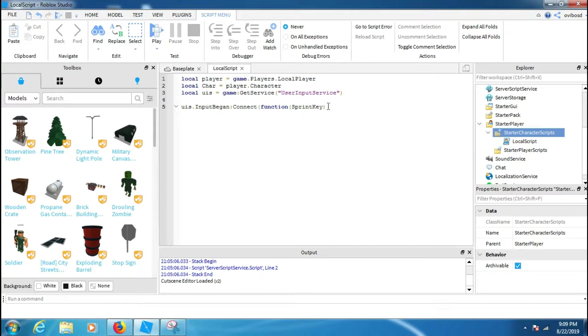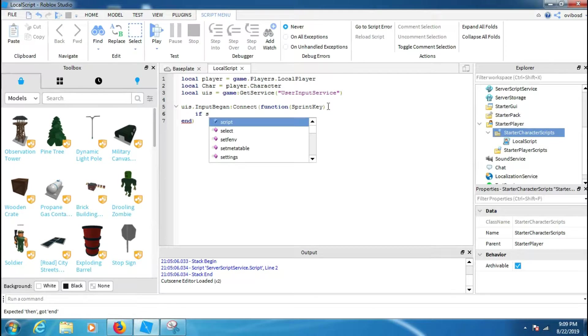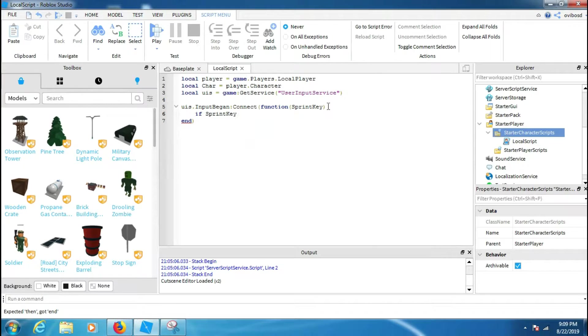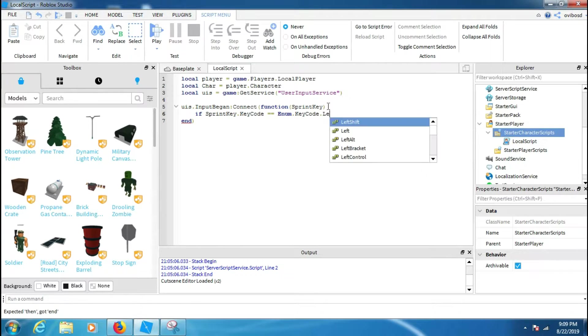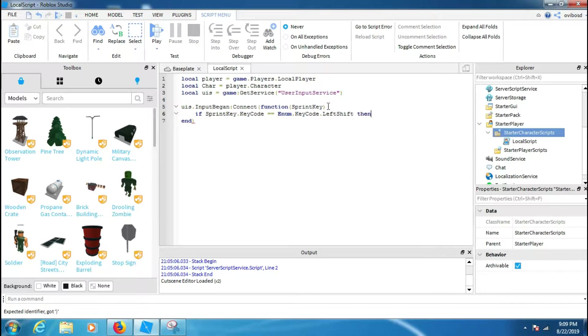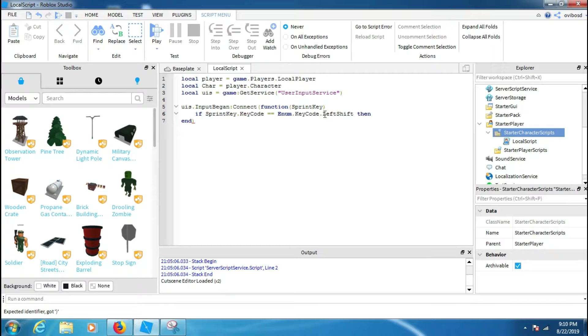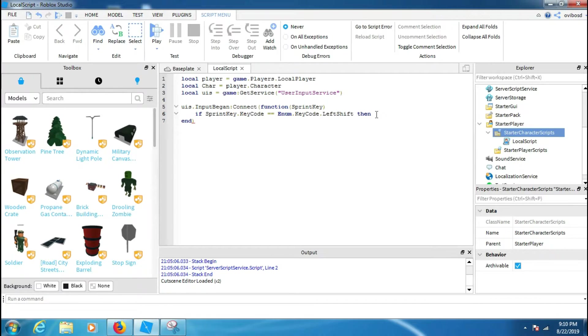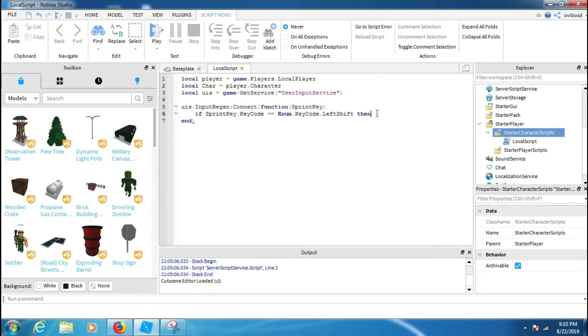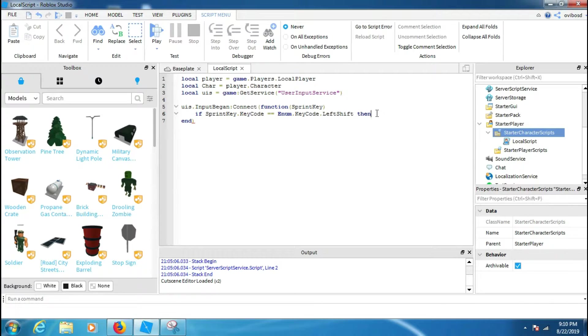Yeah, we just set the if statement. If the player presses left shift, what'll happen? Then we'll add this: when it will add something like Character.Humanoid.WalkSpeed will be like 100, 300, 56, 36, etc. So now we have to make the Character.Humanoid.WalkSpeed equal to the sprint speed you want.